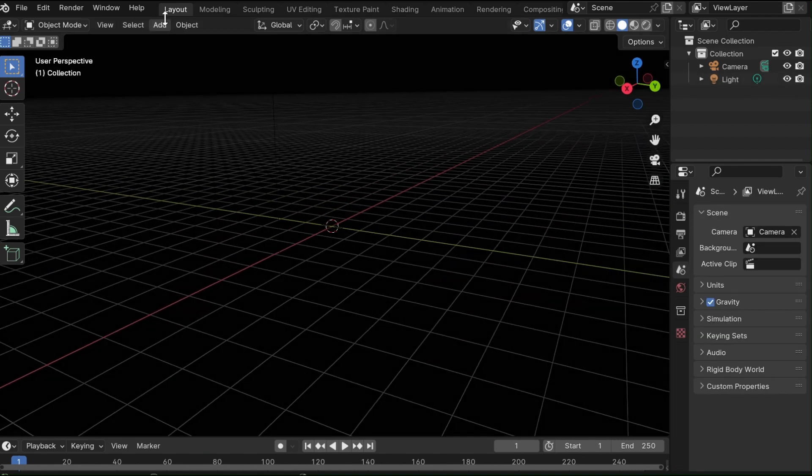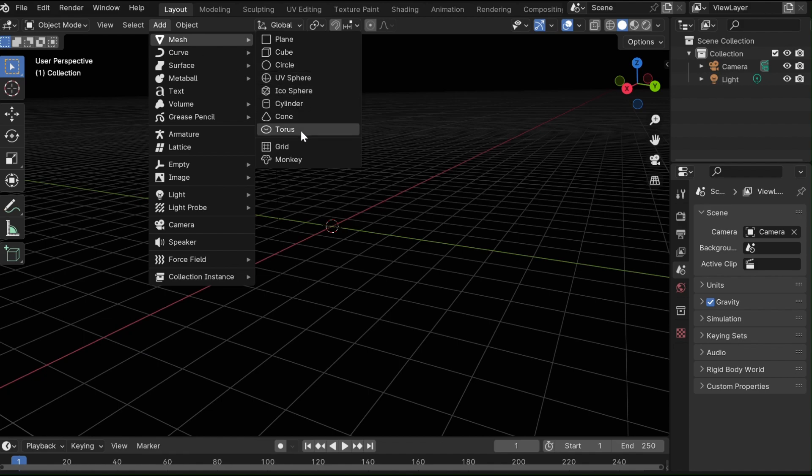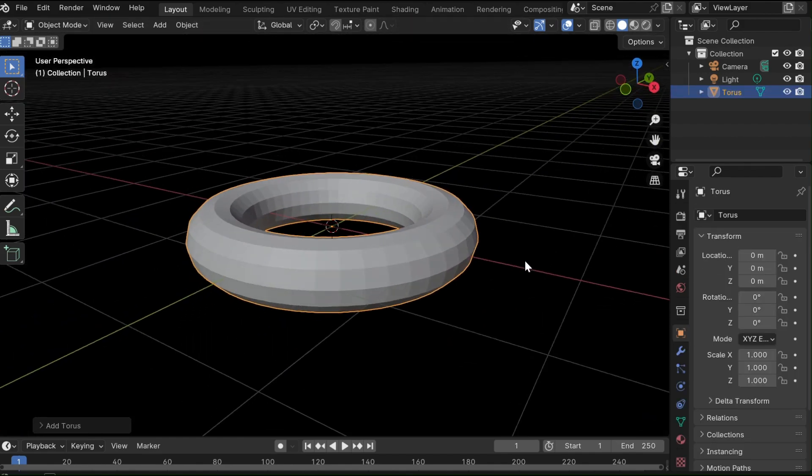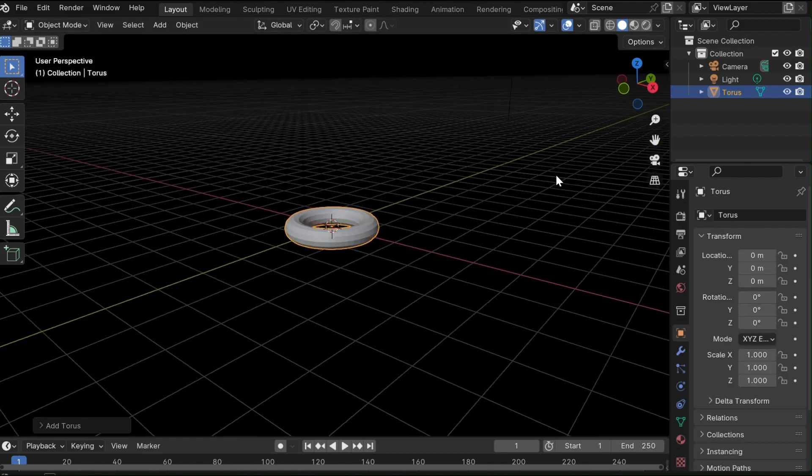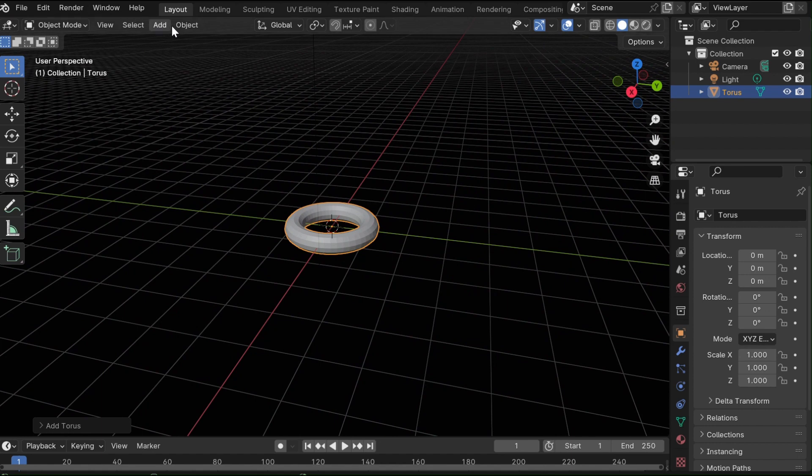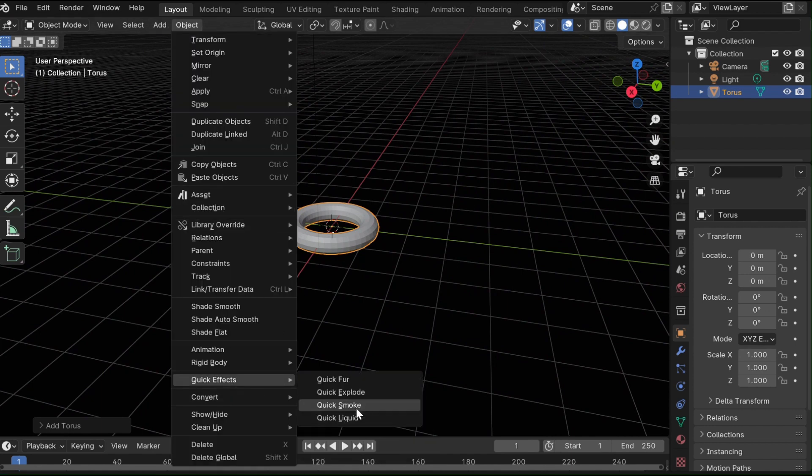So first, you're going to want to delete the default cube, and then you're going to want to add a torus. With this torus, you want to go to Object, Quick Effects, Quick Smoke.